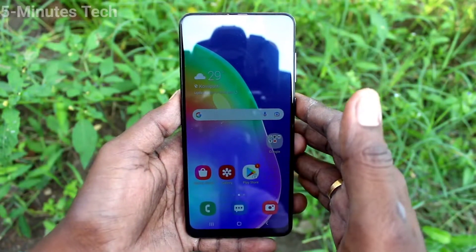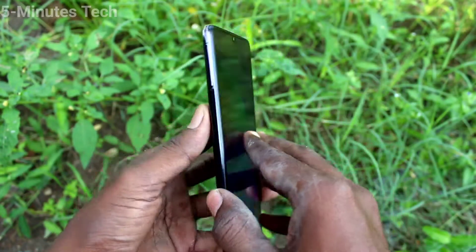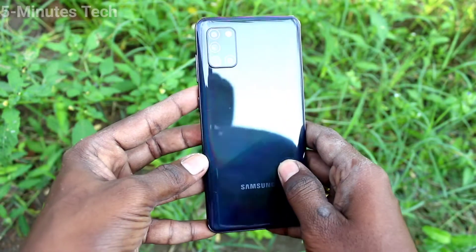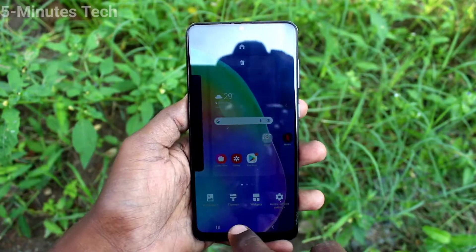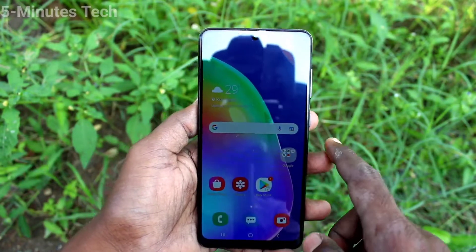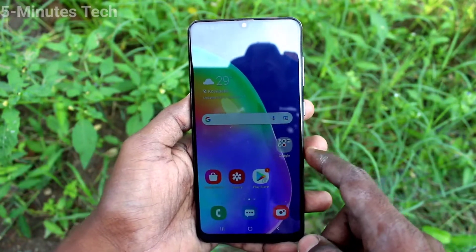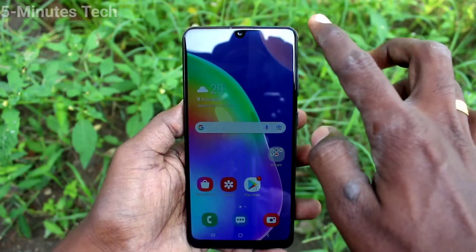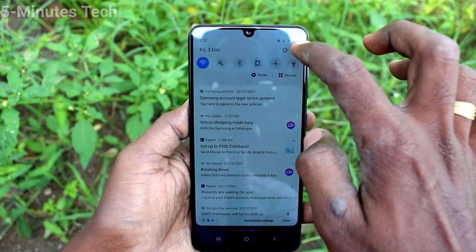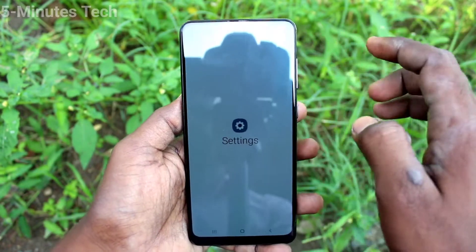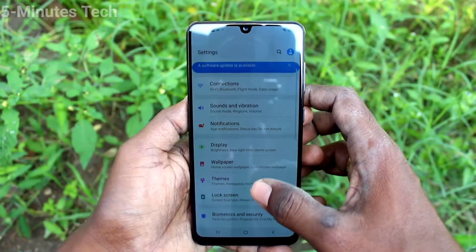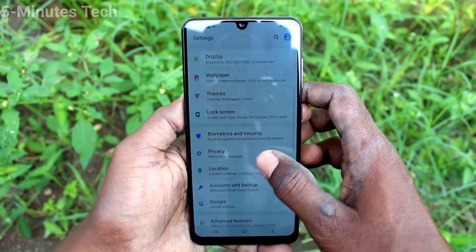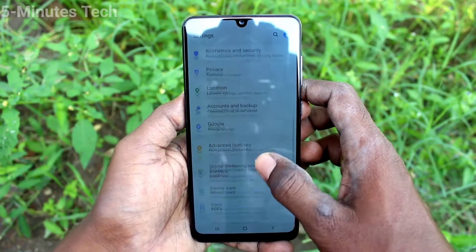Hi friends, this is Fiam Stuck YouTube channel. Here is the Samsung Galaxy A31 smartphone. In this video, you'll learn how you can activate or deactivate TalkBack in your phone, the Samsung Galaxy A31. First of all, go to the Settings.